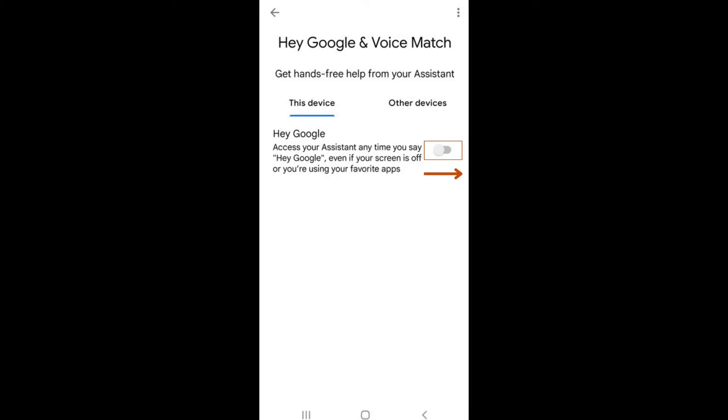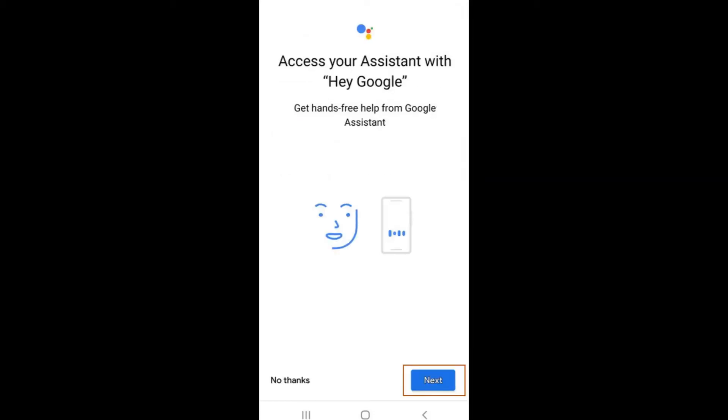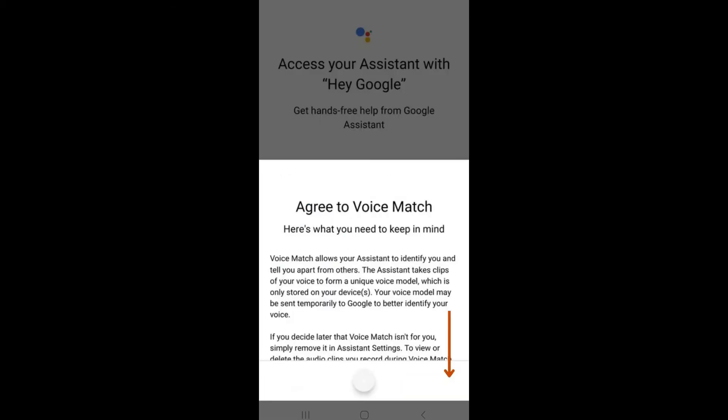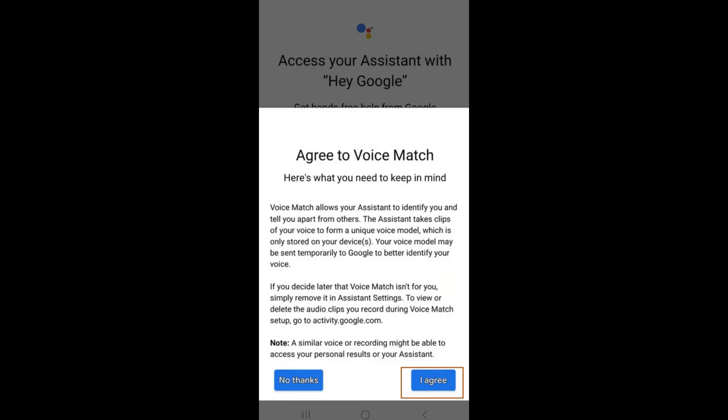This will then prompt you to enable the voice assistant by clicking Next. To ensure that Hey Google recognizes your voice and always responds back, you will need to complete a series of voice commands. Scroll down the voice match agreement and select I Agree to begin this process.